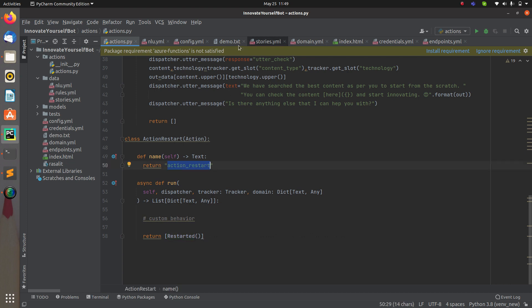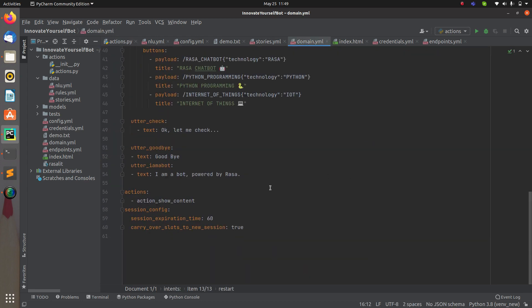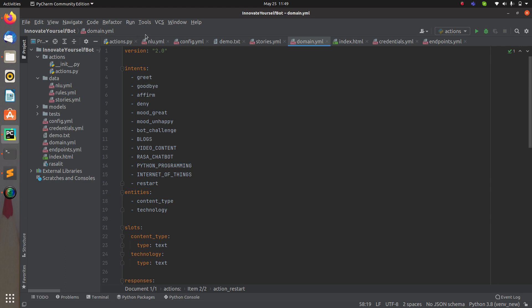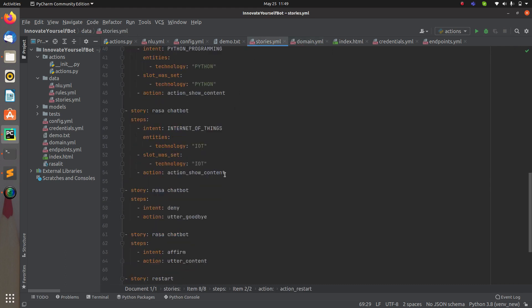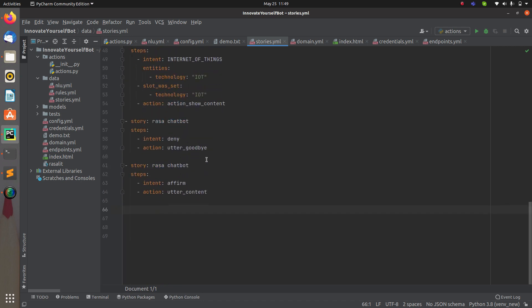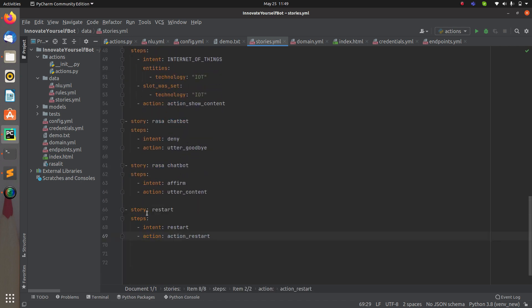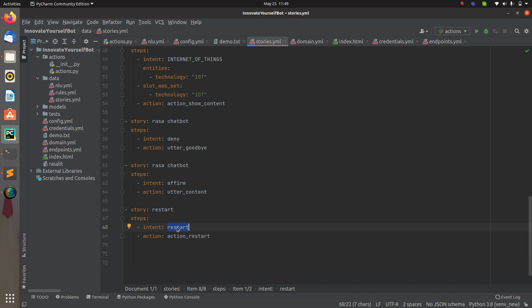Copy this action name and add it to the domain inside the actions section. Now the last thing left is to create a story. Go to the stories and create a new story — 'story restart' — with the step being the restart intent, followed by the action_restart action. This action will be triggered whenever you say 'restart the conversation' or 'start the conversation'.